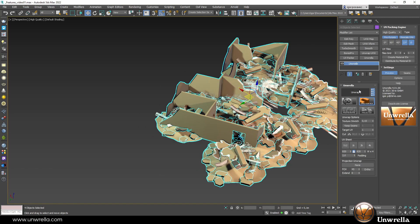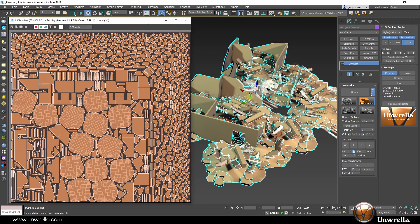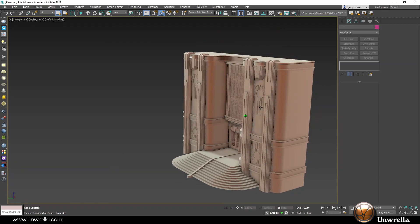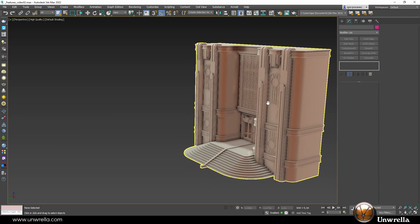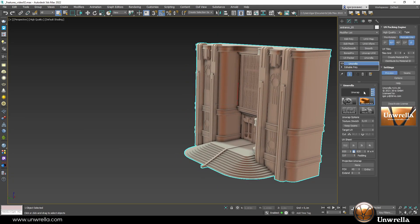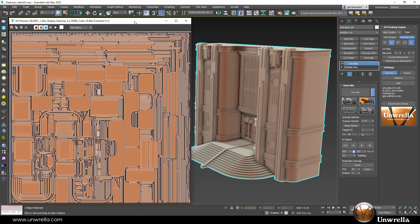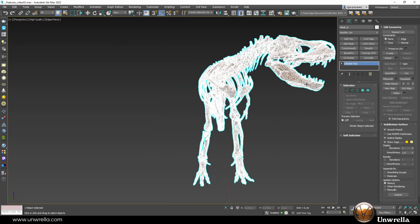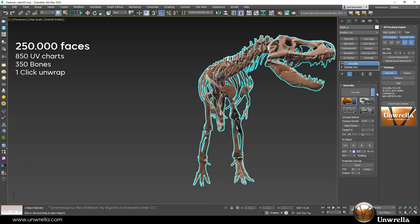Unrella is designed to relieve 3D artists from tedious manual UV work in order to quickly deliver quality unwraps for architectural visualization, game levels, industrial assets, photogrammetry, kitbash, and sculpting markets.